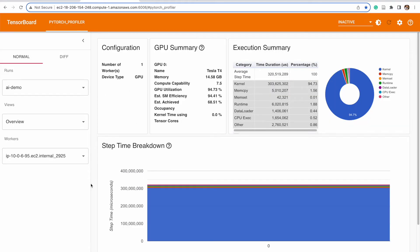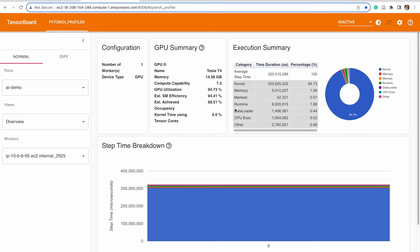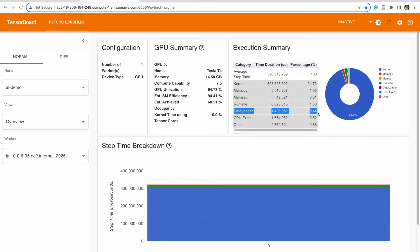And so the GPU utilization is fairly low in most cases, but you can see here that the GPU utilization is 94.73%. And the reason for that is because there's less than half a percent of the time has been spent in the data loader. And that is a result of Alluxio and the distributed caching technology and other improvements that we've been able to achieve.